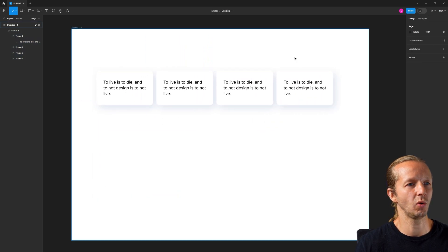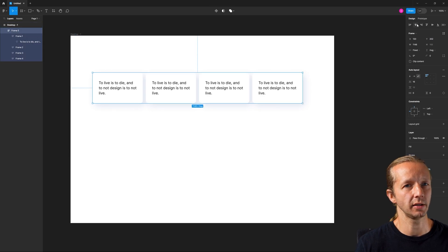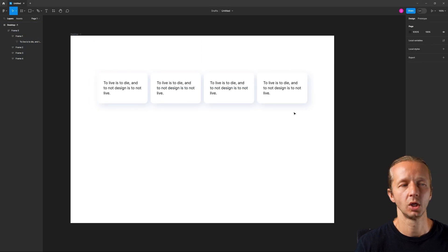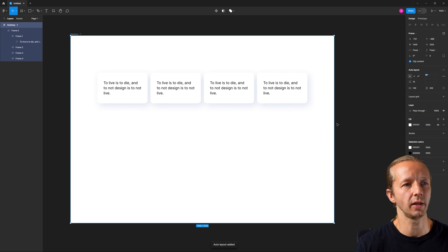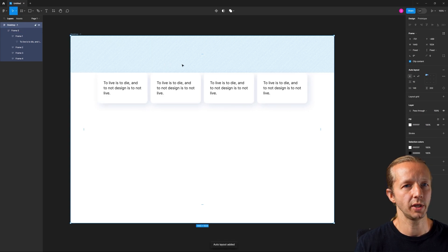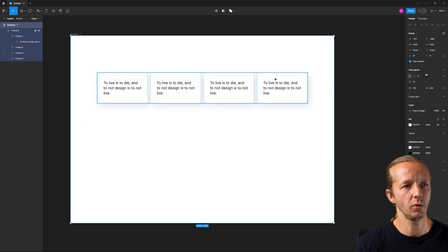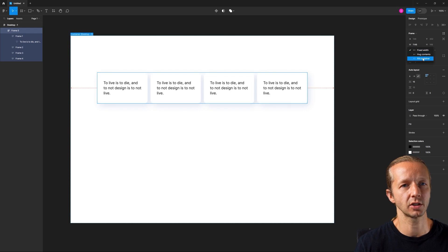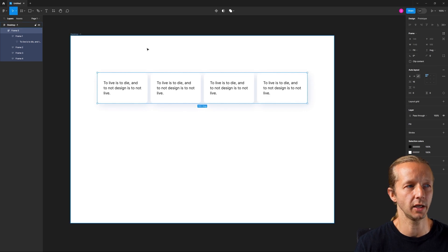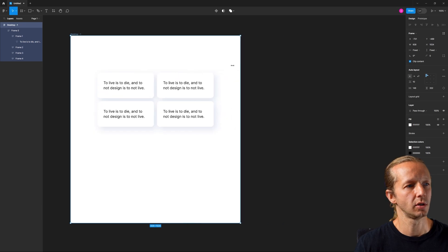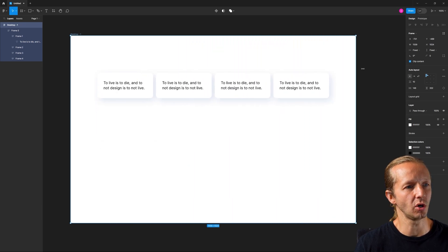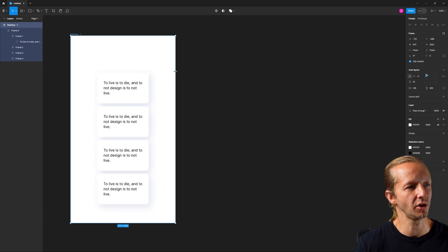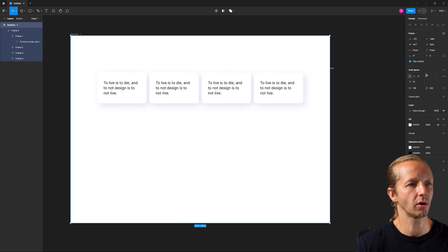So one last thing that we'll do here in Figma is, let's get this centered up. So now let's select the frame and we're going to choose auto layout. And in doing that, we want to take this element here and we're going to change this from fixed to fill container. And now we can just simply take the frame and achieve the same result. Kind of like how you would in a browser window.